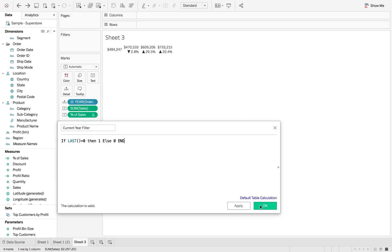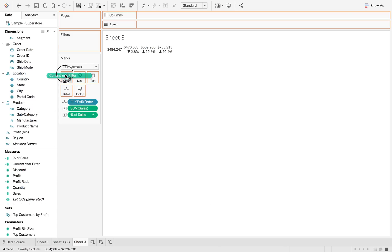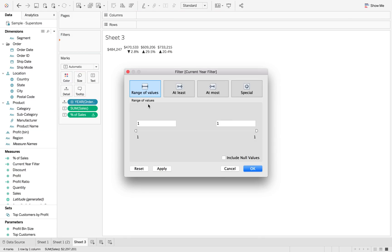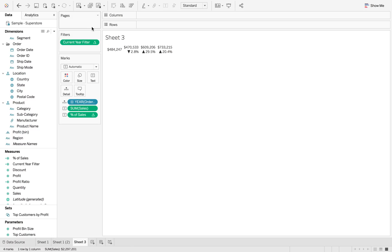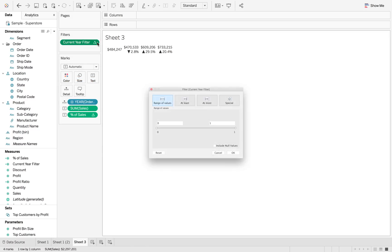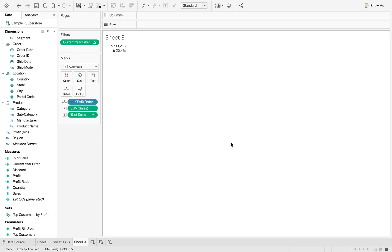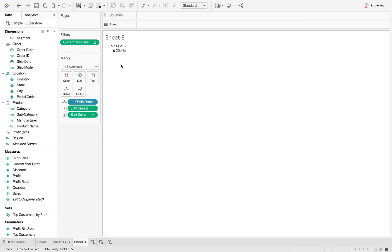So now when I add this to the filters and it's going to say one because we've not told it to compute using order date, and now it's going to pop back up again and we only want it to say one. So now it's just going to give us the last year of our data.